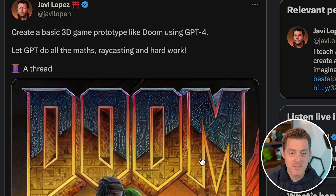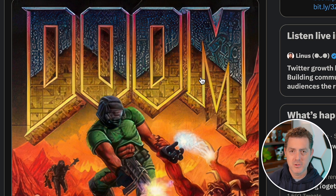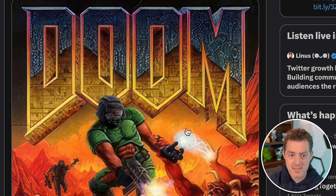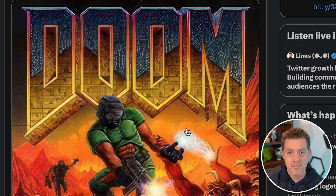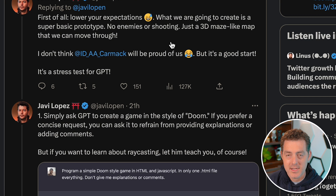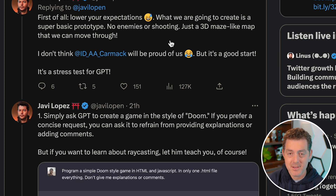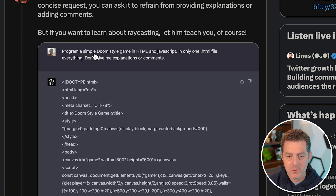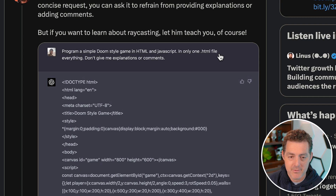The next example is by Javi Lopez, and he was able to recreate the game Doom — one of the first first-person shooters. He basically had GPT do all the hard math involved in actually creating a 3D shooter. The first thing he says is 'lower your expectations' — he didn't spend very long on this. His first prompt was: 'Program a simple Doom-style game in HTML and JavaScript in only one .html file for everything. Don't give me explanations or comments.'